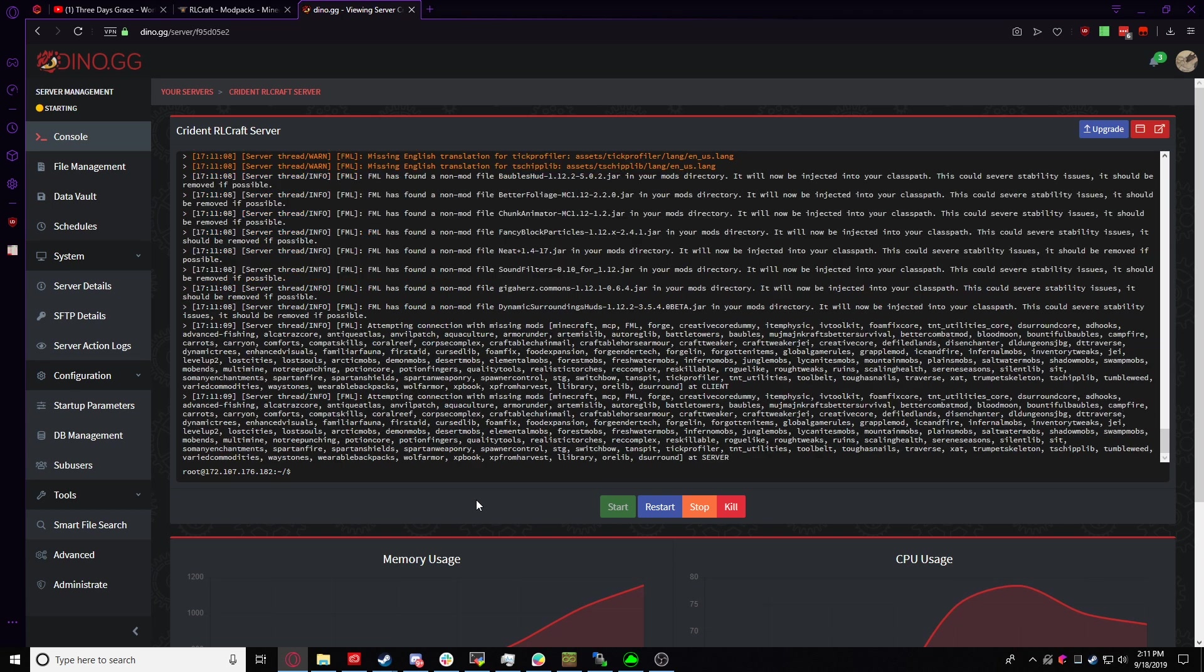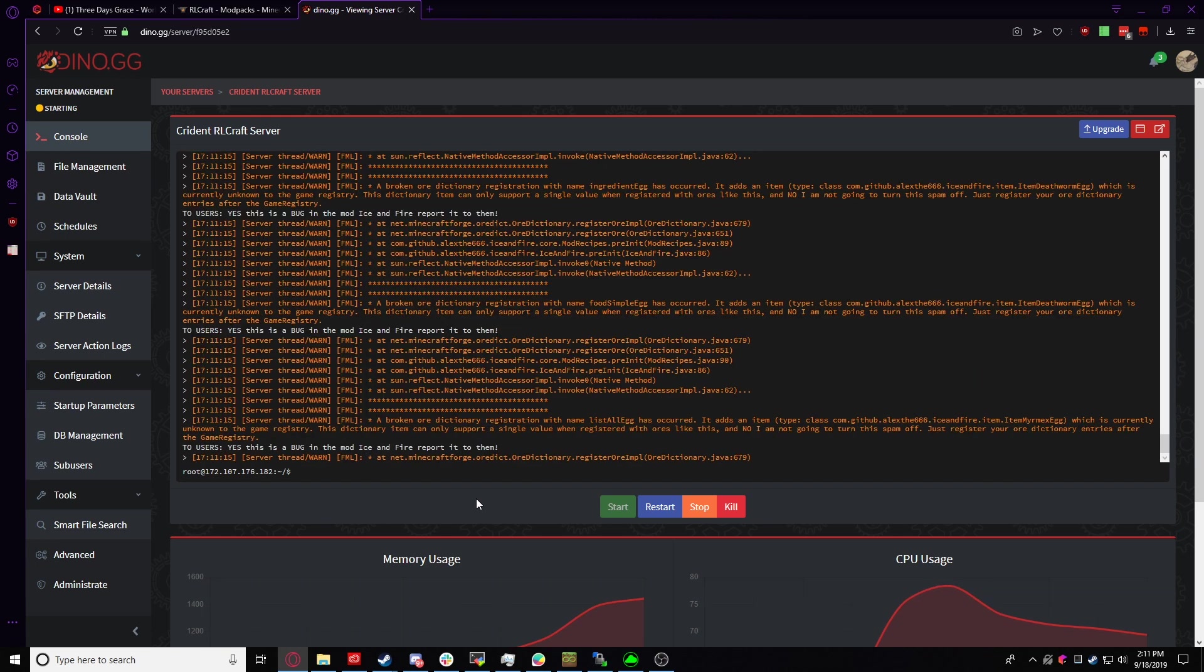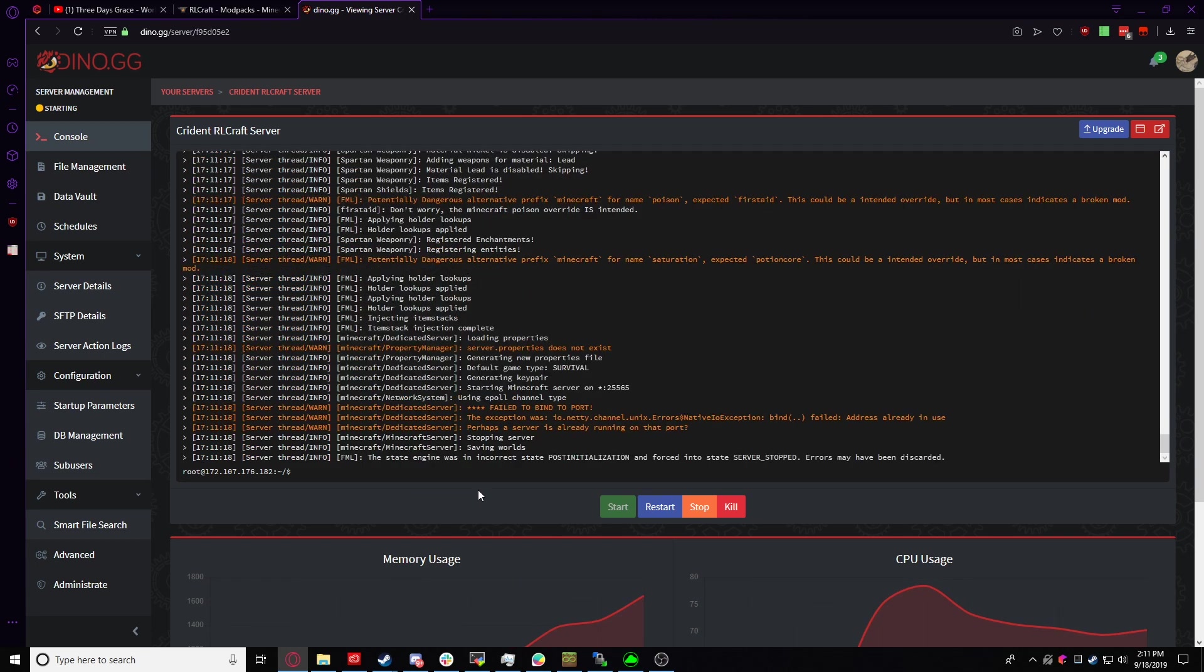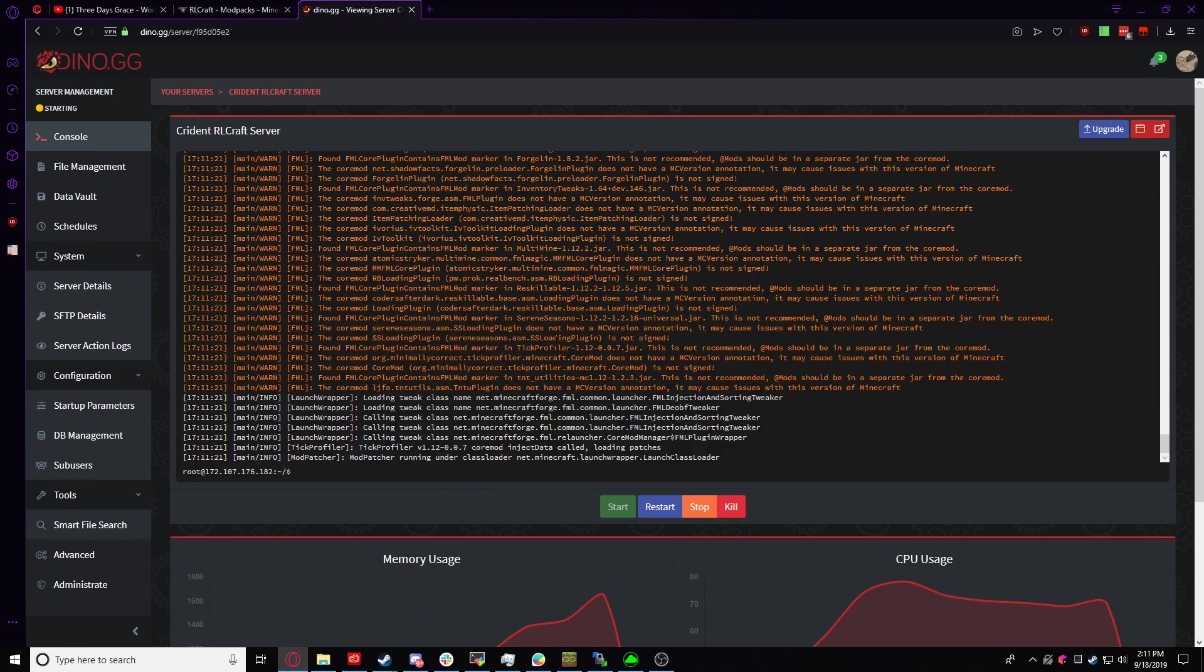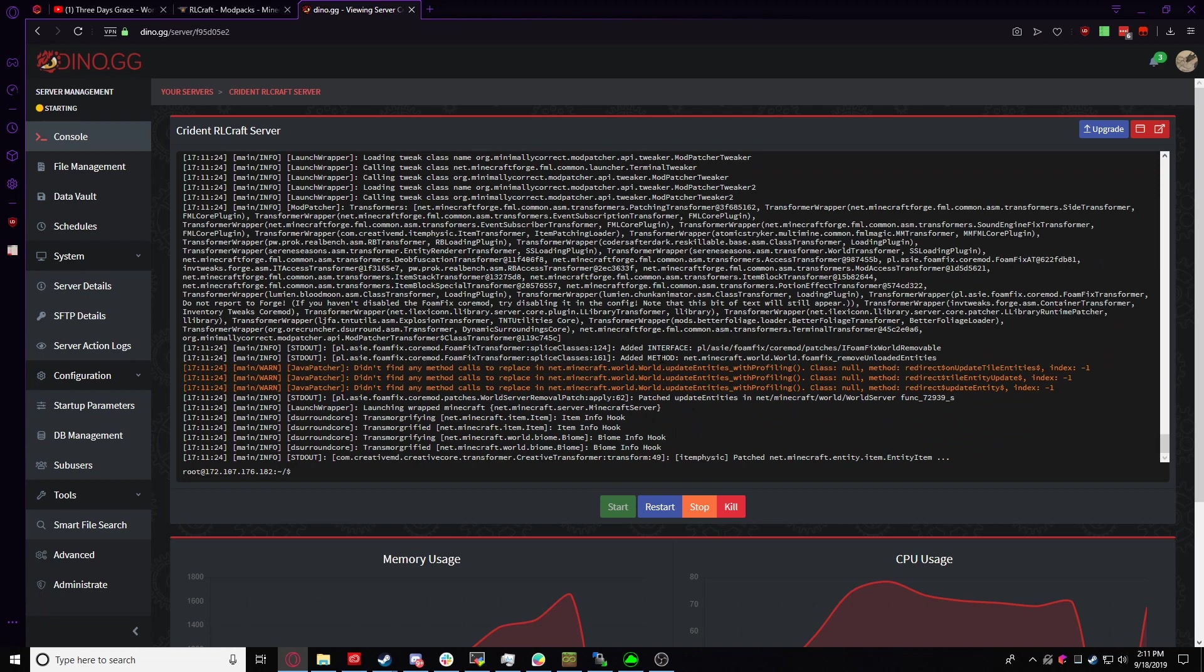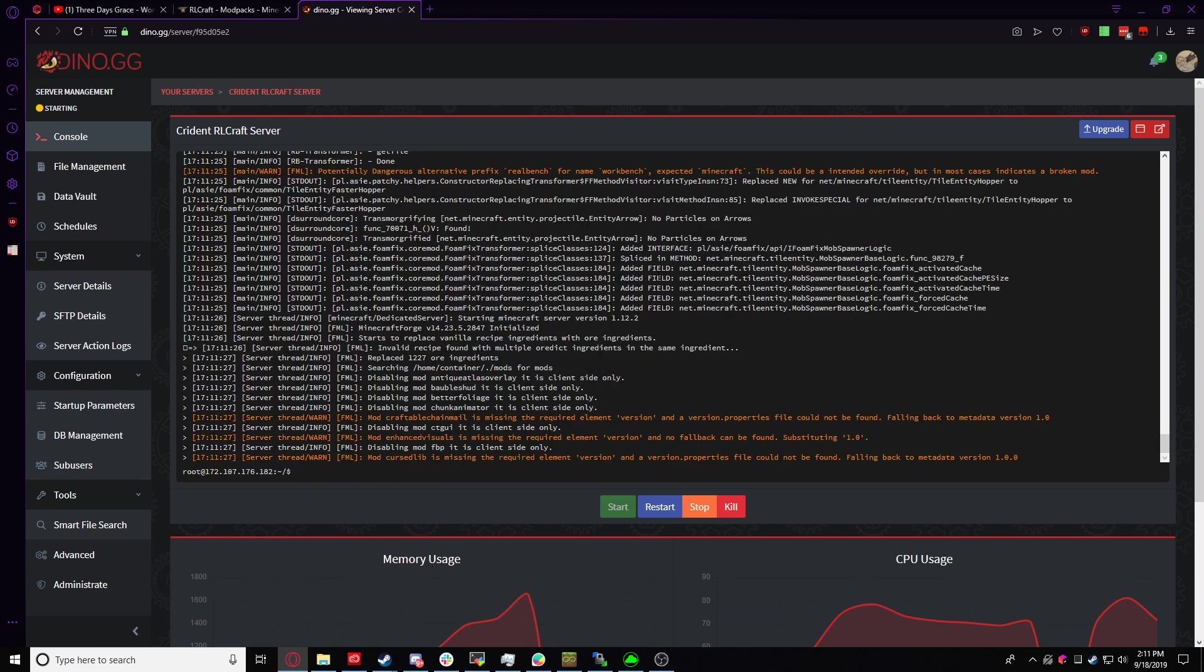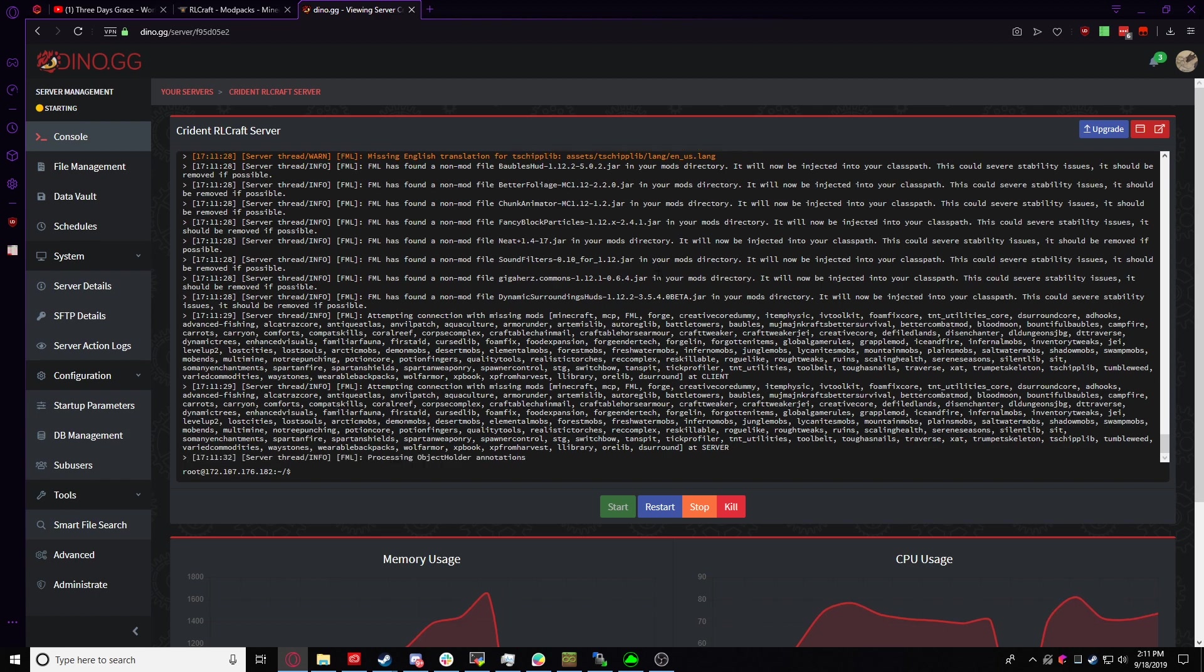So you don't need to worry about that. So while we wait for this to update and install, also, if you see that, don't worry about it. It's just the server properties generating. That's probably the only time you'll see that crash. But anyways, I will catch you guys once the server's spinned up.